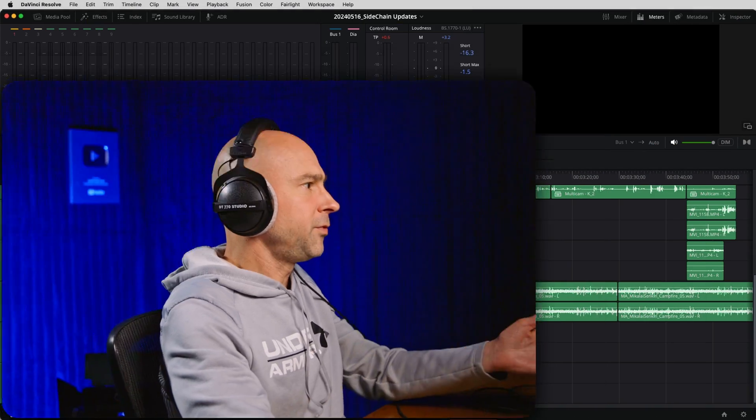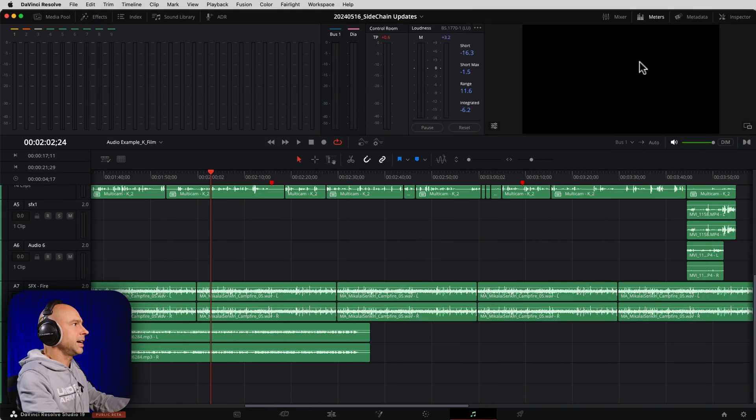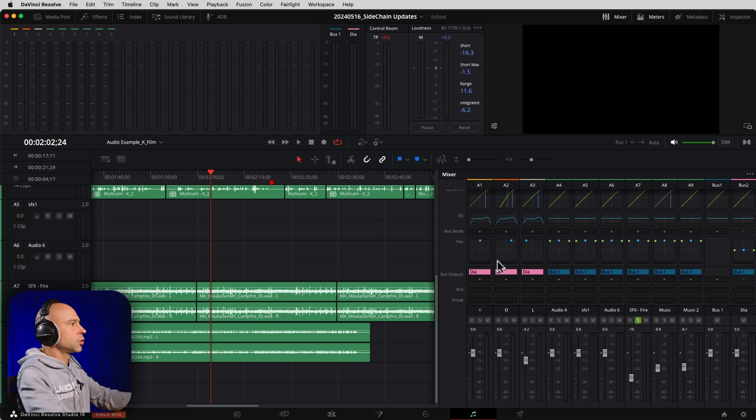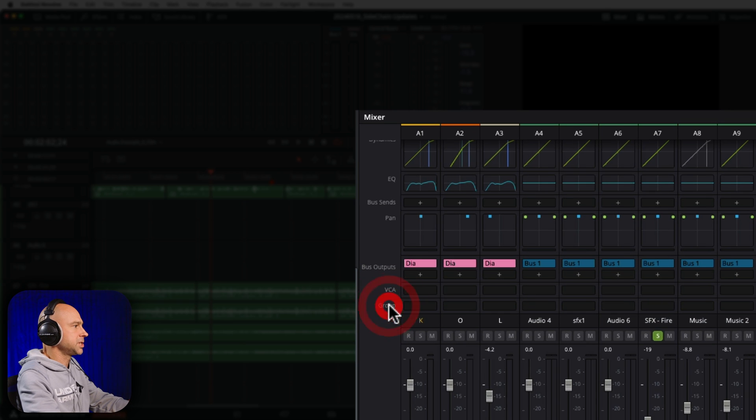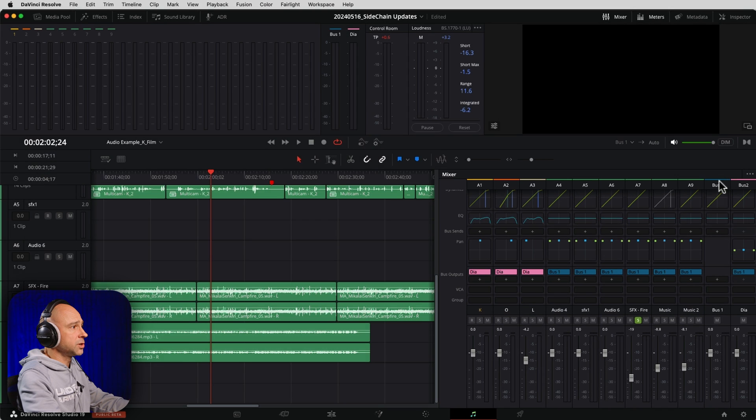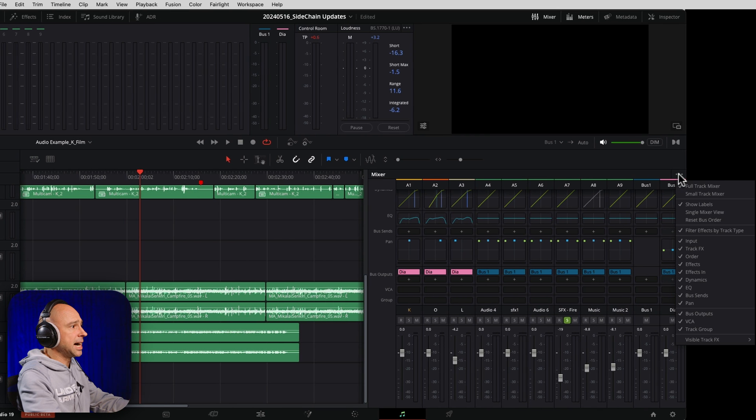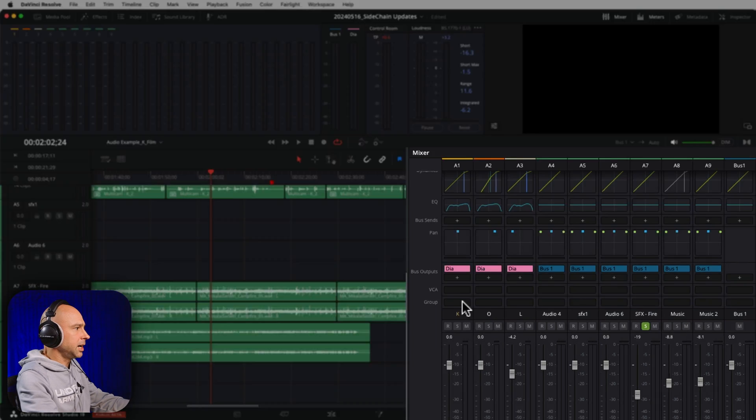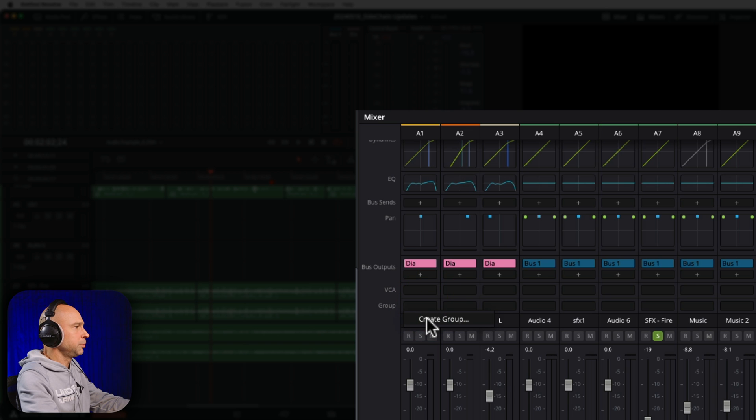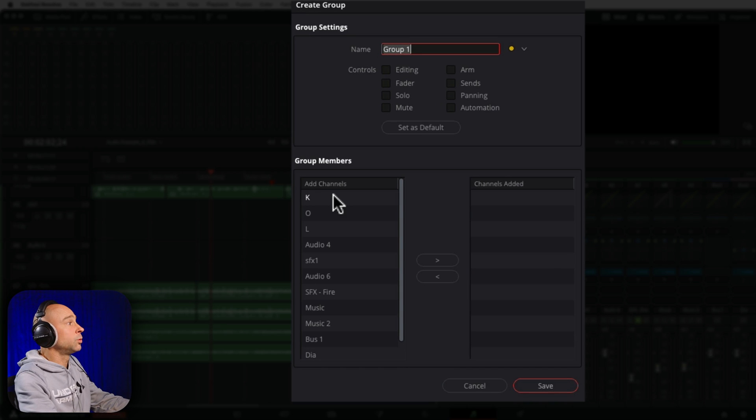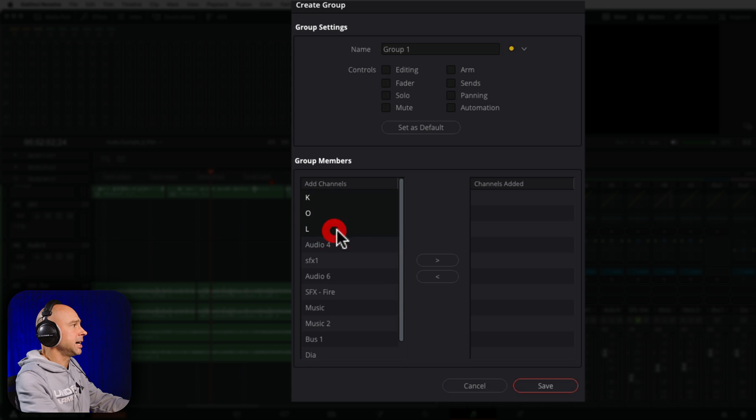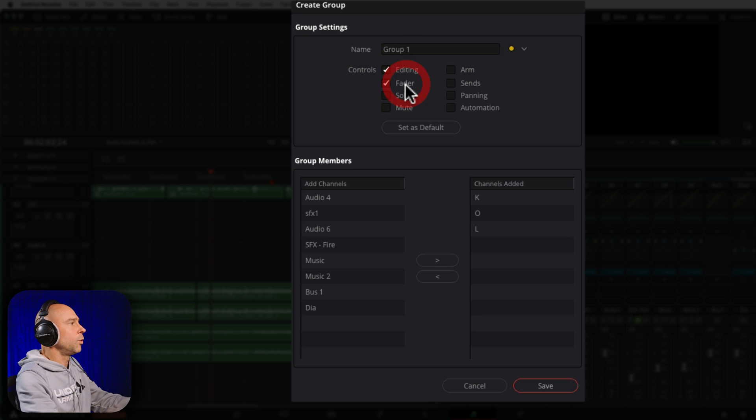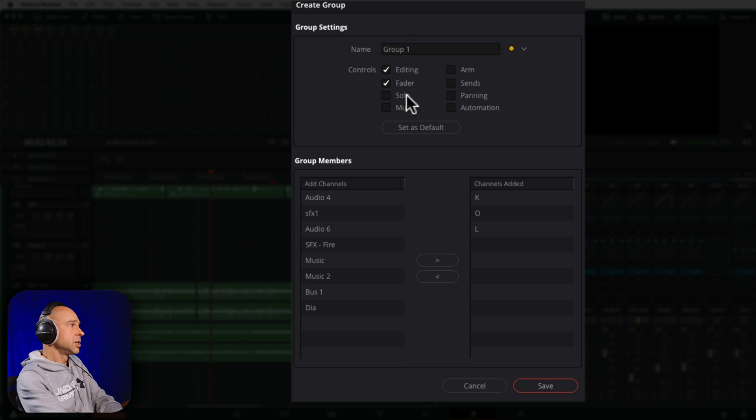Number eight here is group panning. So if we have a group of tracks, we can pan them all together. So in Fairlight here, if I go ahead and open up my mixer, we have the ability to create groups of tracks. If I come down to my group section right here, and if for some reason you don't see group, you can always click on the three dots and turn on all these different things, make sure they're checked. And right down here, you see we have track group. If I click on the group area, I can create a group. I can select what channels I want to put in there. Let's say I want to add in my dialogue channels. I'm going to put them in there. And now we've got our different controls of what this group can control. I'm going to turn on all these things right here. And you notice panning is right here.